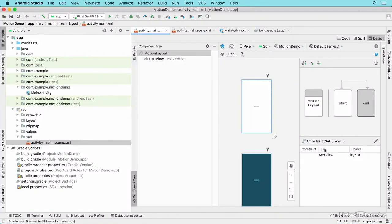When you're working with an XML layout file with a root element of motion layout, Android Studio 4 lets you edit the motion layout and add animations using the motion editor. Before I start making changes to create the animation, I want to affect the base state of the motion. I'll click on motion layout and then I'll start making some layout changes.